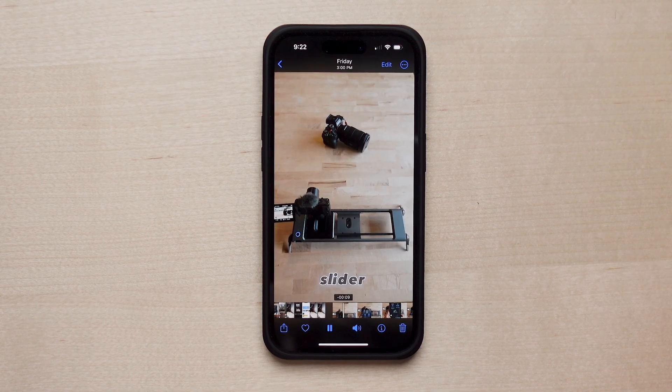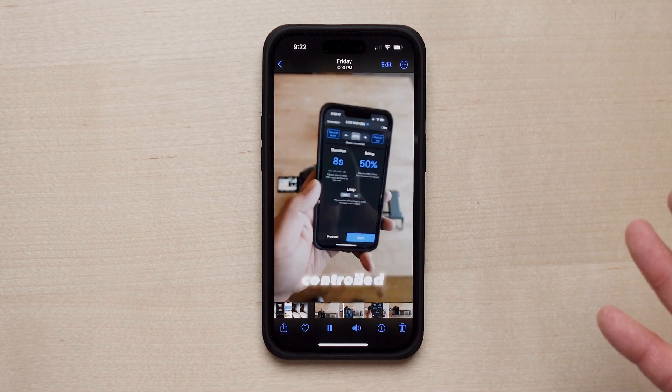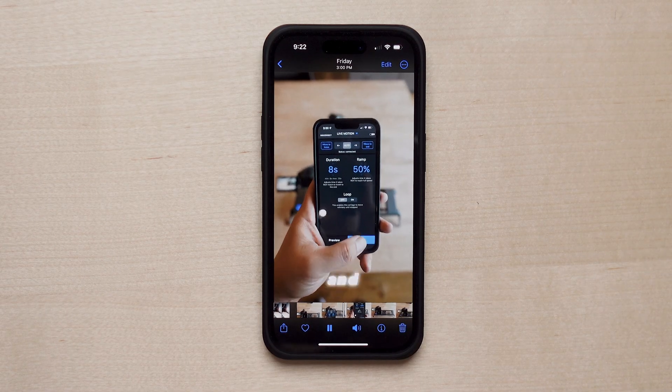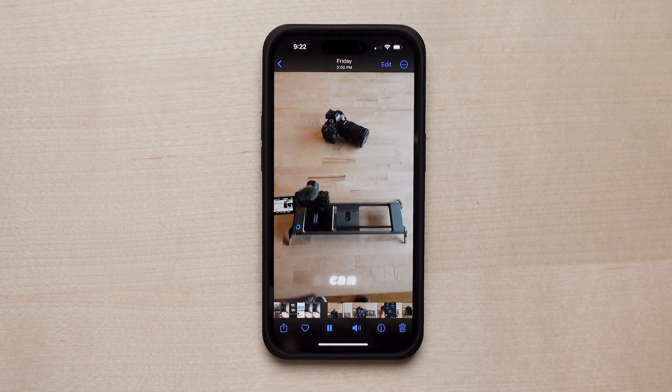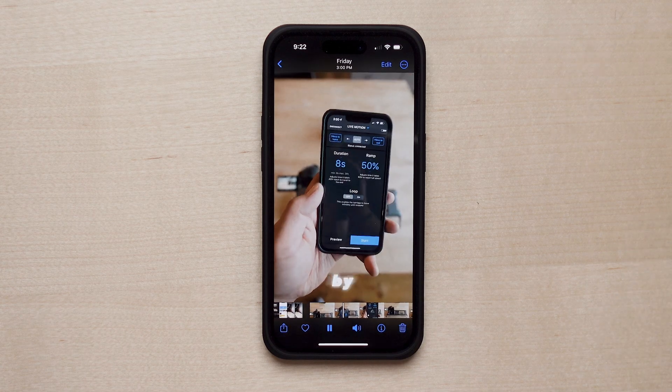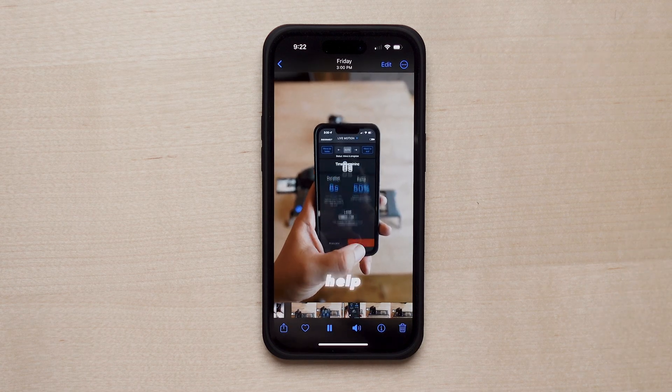Check this out — this slider can actually be controlled. How cool are these captions? I made these captions with an app called CapCut on my phone. I've been using it for a couple months now and they are sponsoring today's video, because I'm going to show you how to create cool captions for your vertical videos.